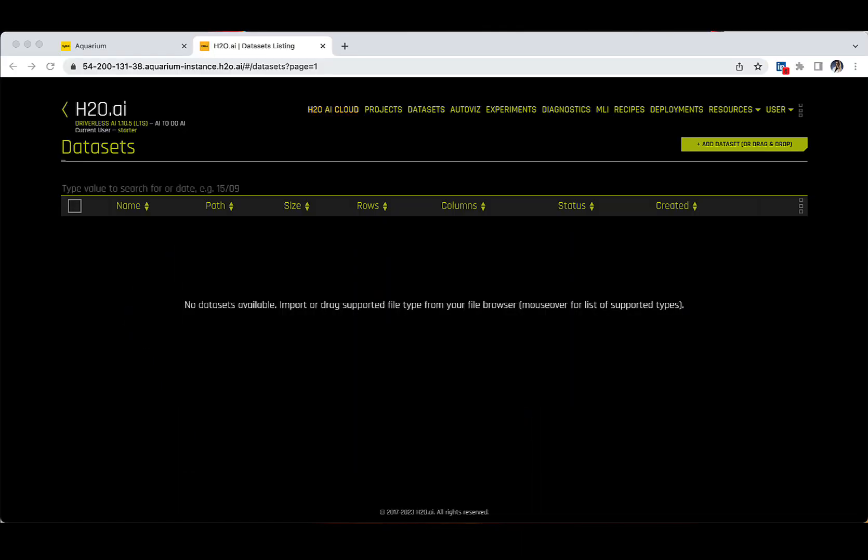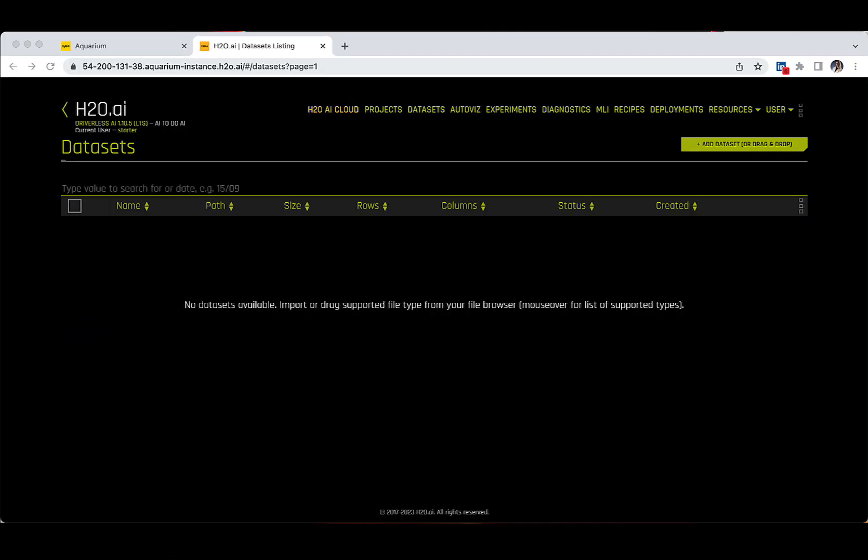Now that we are connected on the Aquarium instance, this is what the H2O Driverless AI landing page should look like. If you wish, you can follow along, but I would recommend paying attention to my presentation first and then solving the assignments at the end of the lecture. They are specially designed for you to get a lot of quality practice. For those connecting for the first time on the Driverless AI platform, there are no datasets available — you need to import them yourselves. This is what we are going to do in the next module.